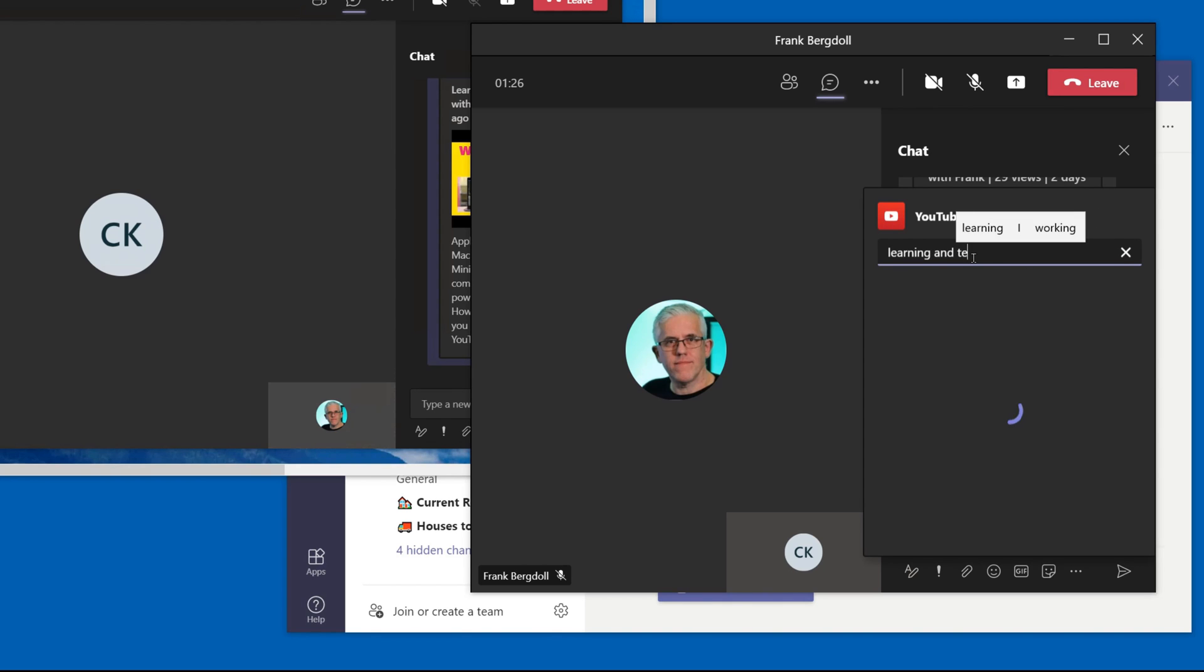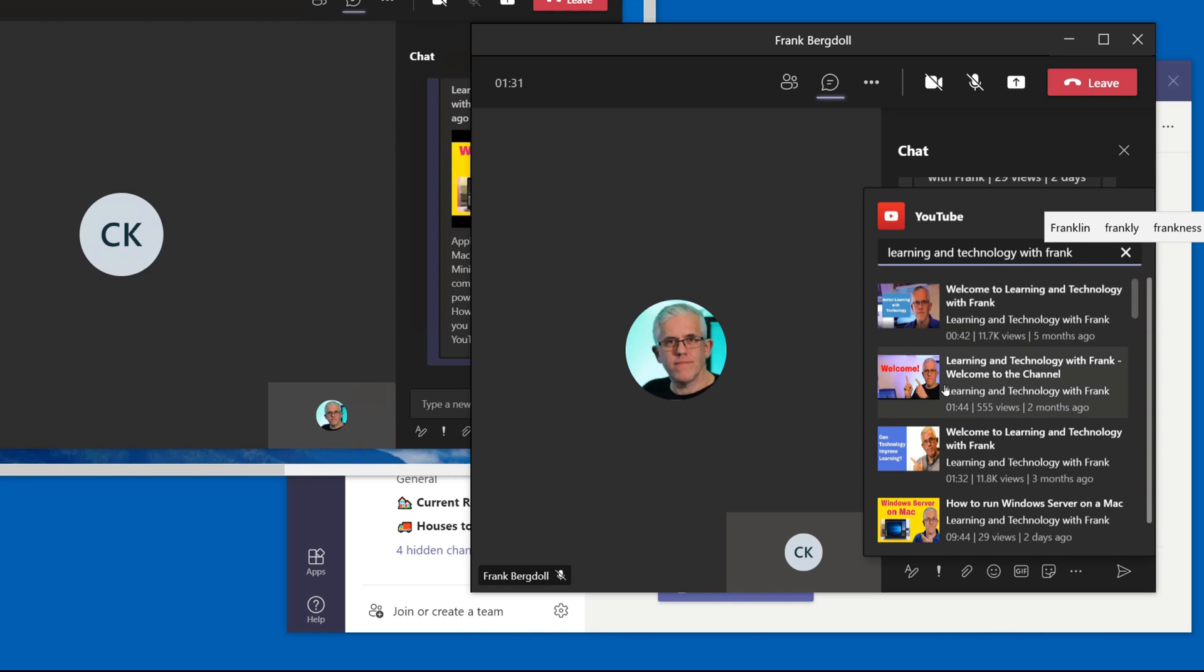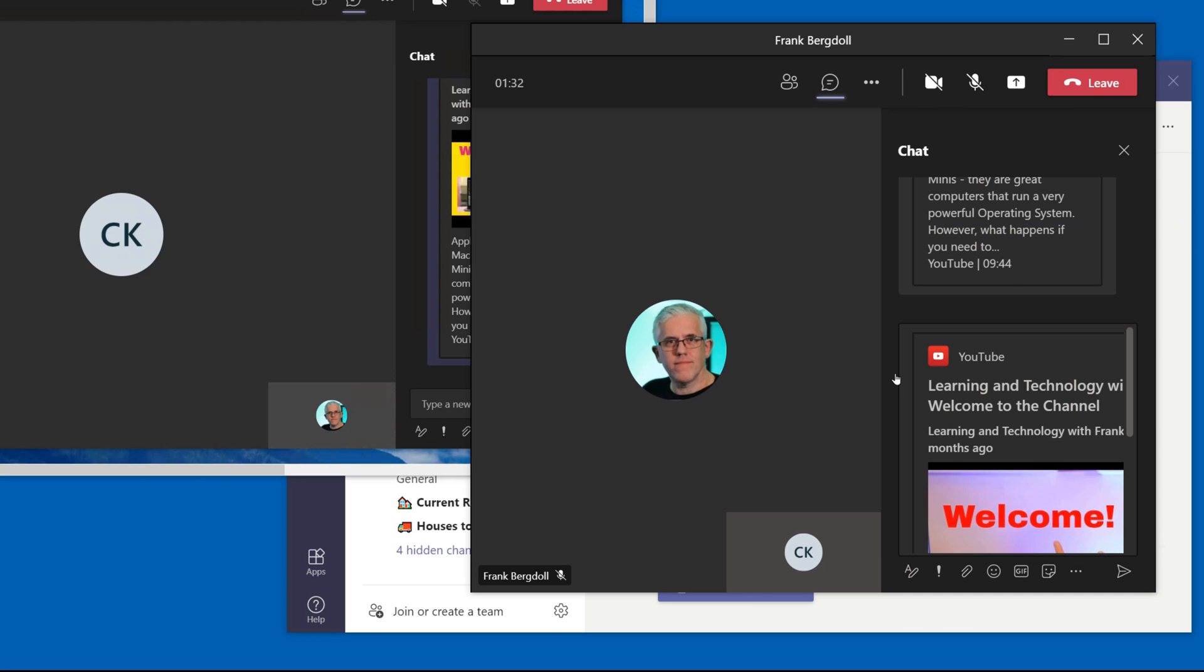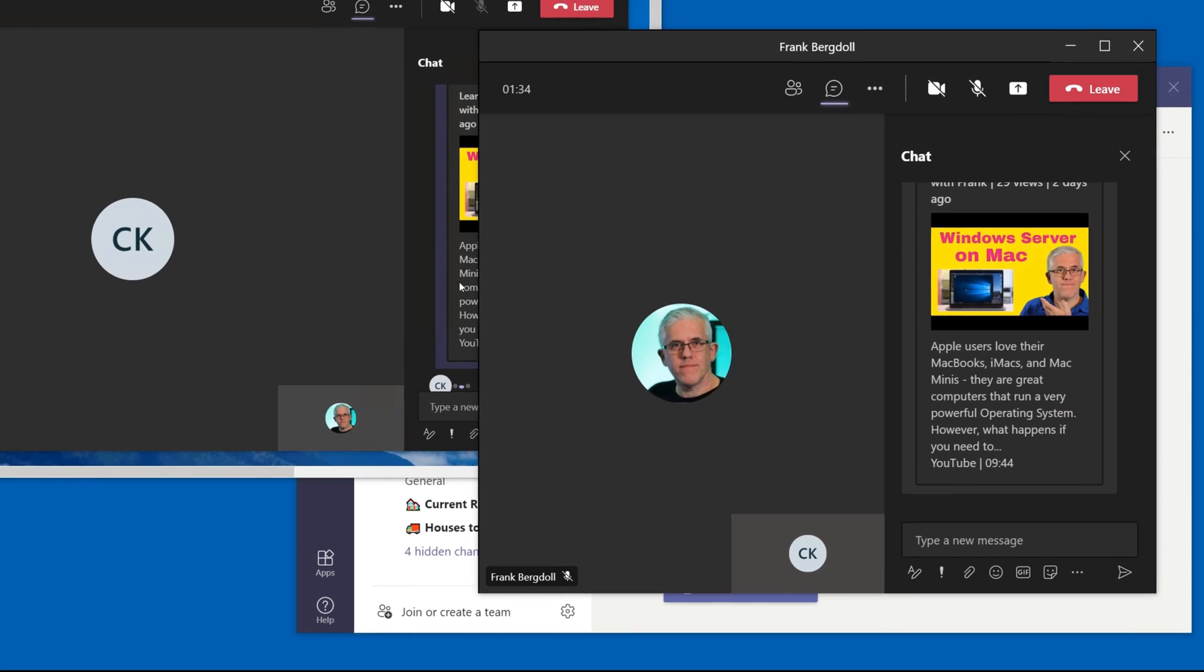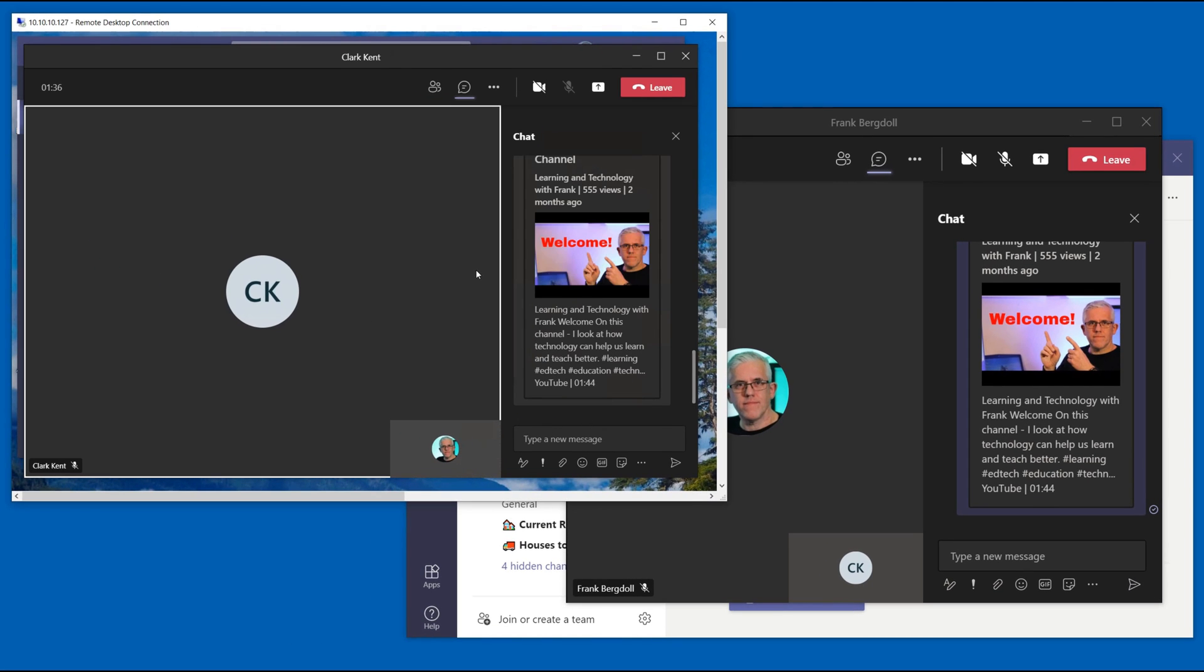And maybe there's a video he says oh you got to see this. I see the introduction to Learning and Technology with Frank. He sends that over to me and sure enough it's back and forth.